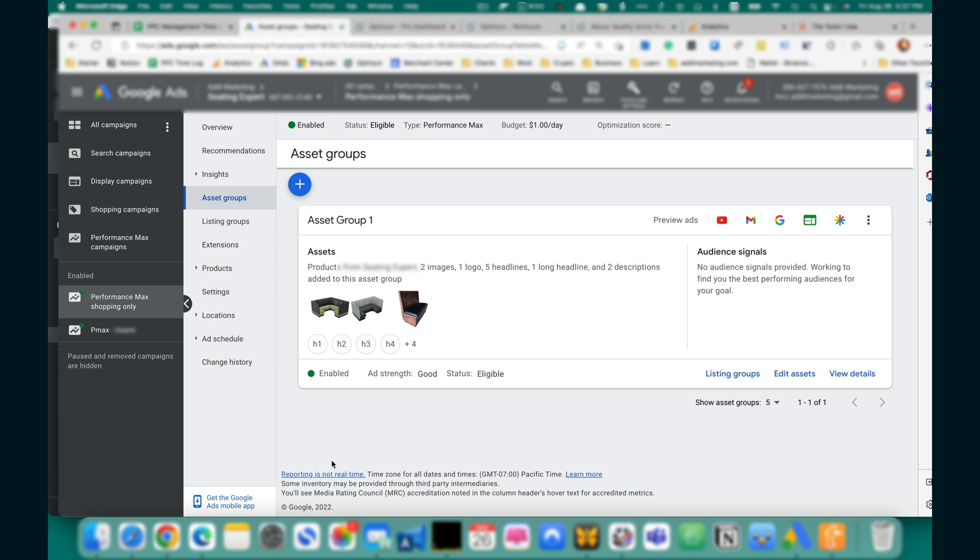Google Ads Editor is a free desktop application for managing Google Ads campaigns. I will include the download link in the description of this video.